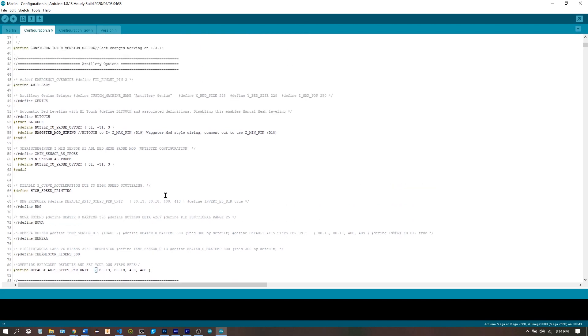Once you're happy with your configuration, we go up here and we compile the sketch. While that's compiling, we'll make the necessary hardware changes.